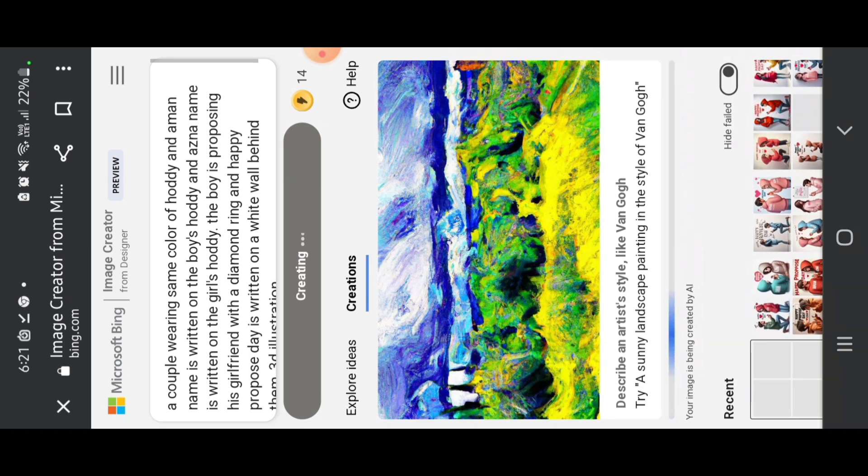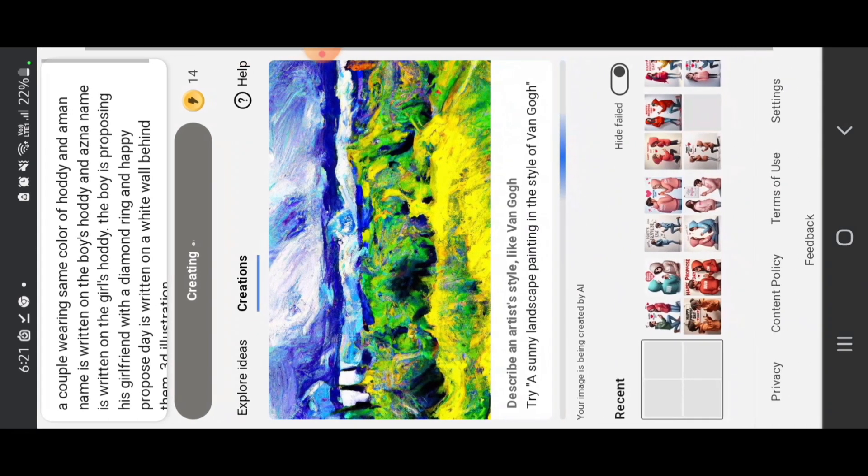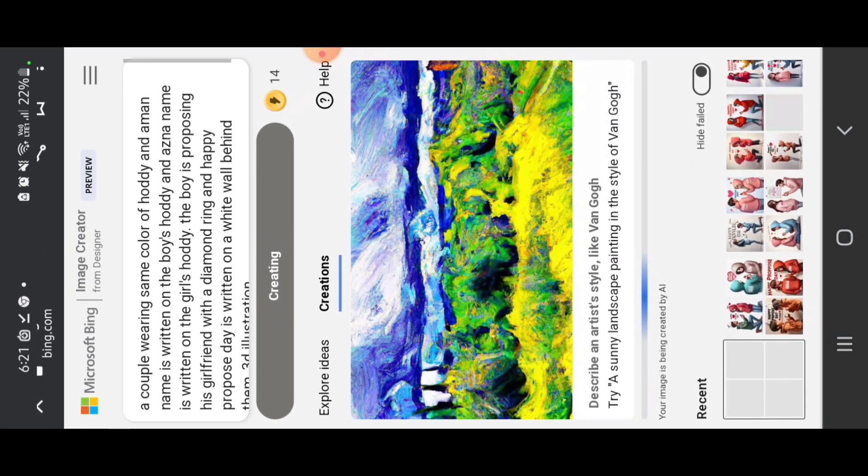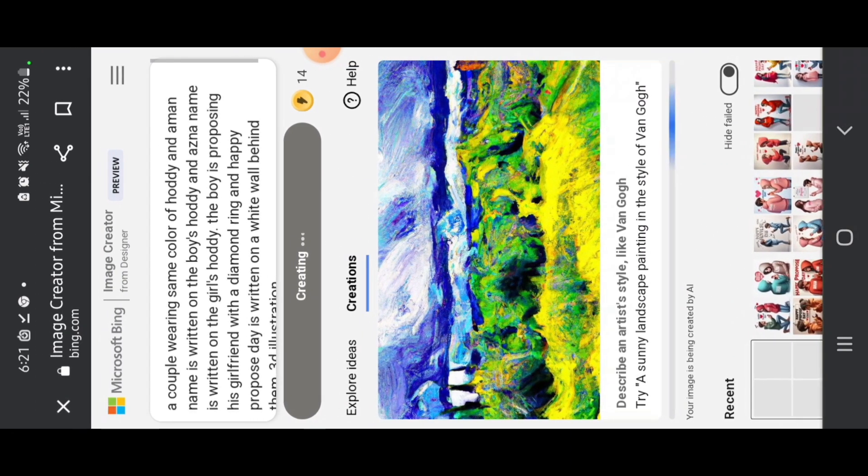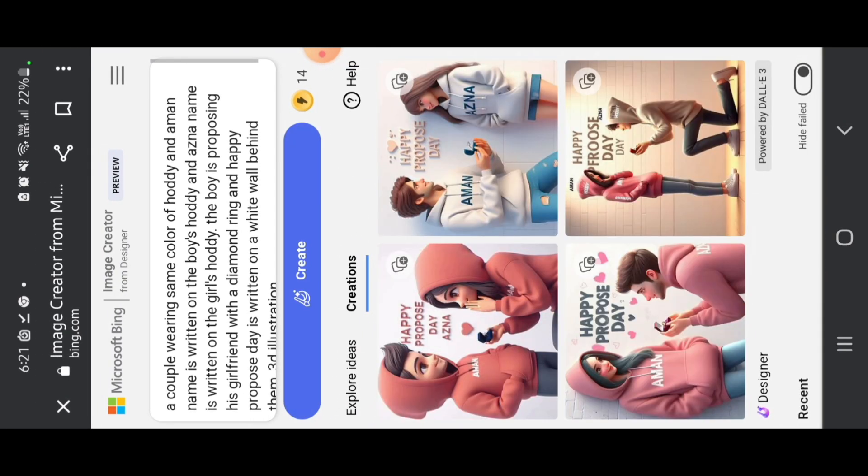After clicking on create, the AI image starts generating here, and our AI image has been generated.